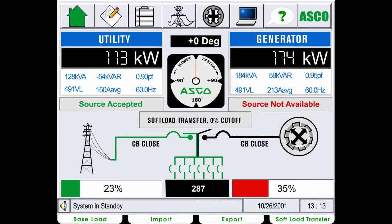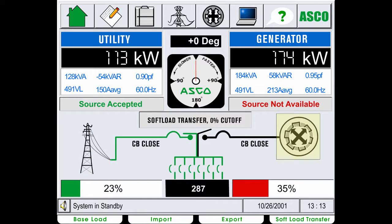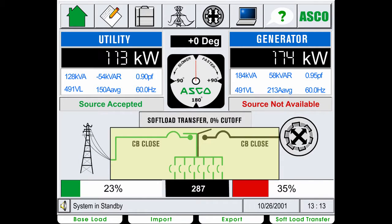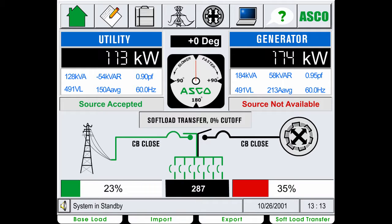Below the summary status panels is a graphical representation of the utility and generator sources. The diagram indicates the position of the switch and circuit breakers for each source. When power is present from a source, the diagram indicates the switch is closed and the line changes to the appropriate color.